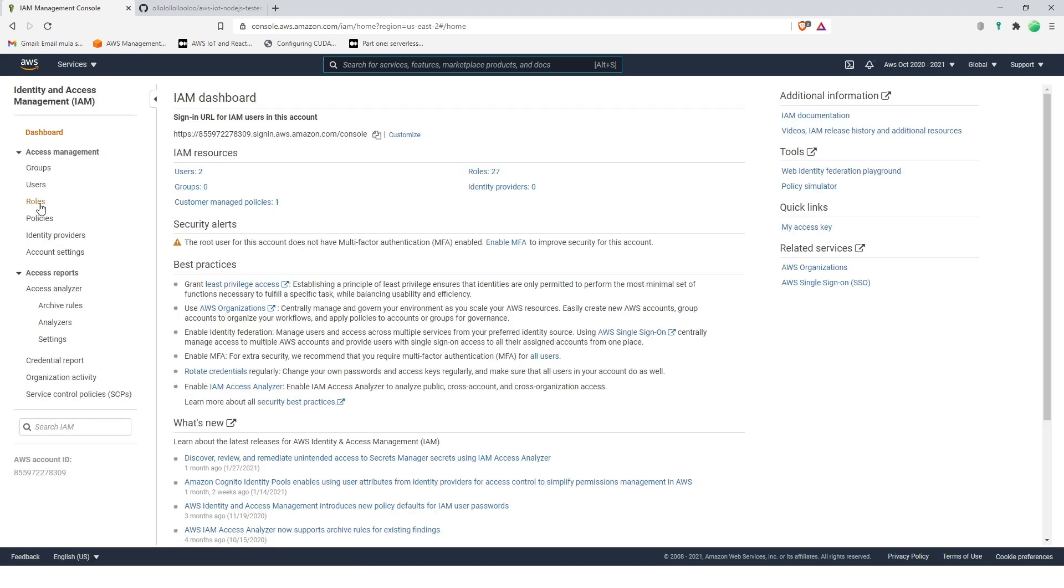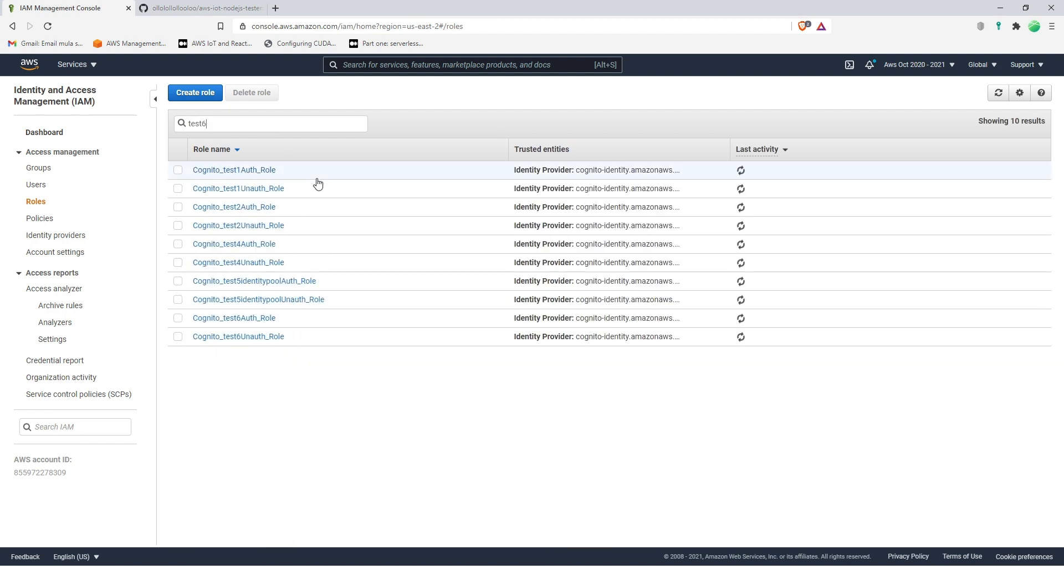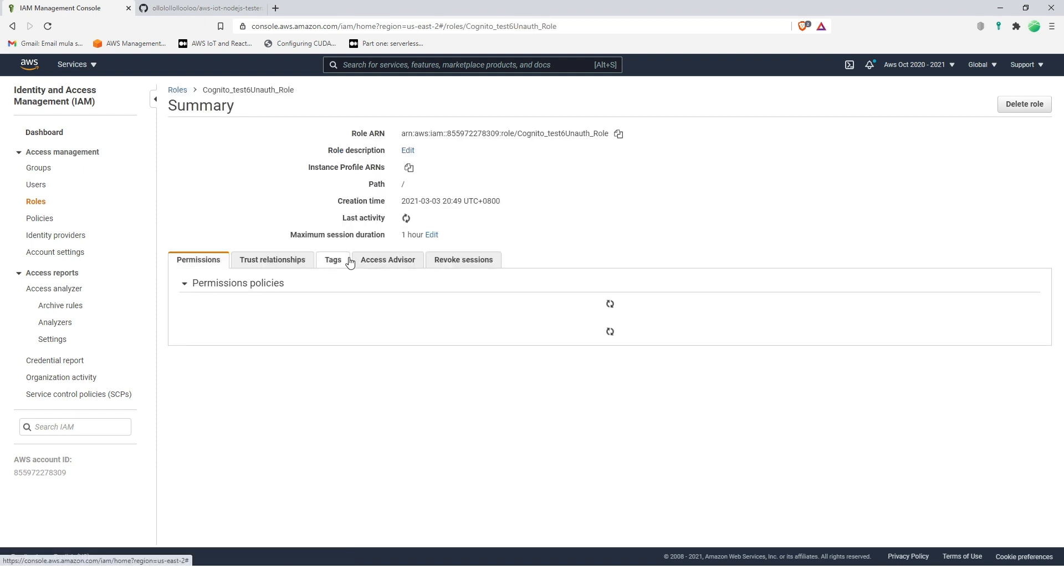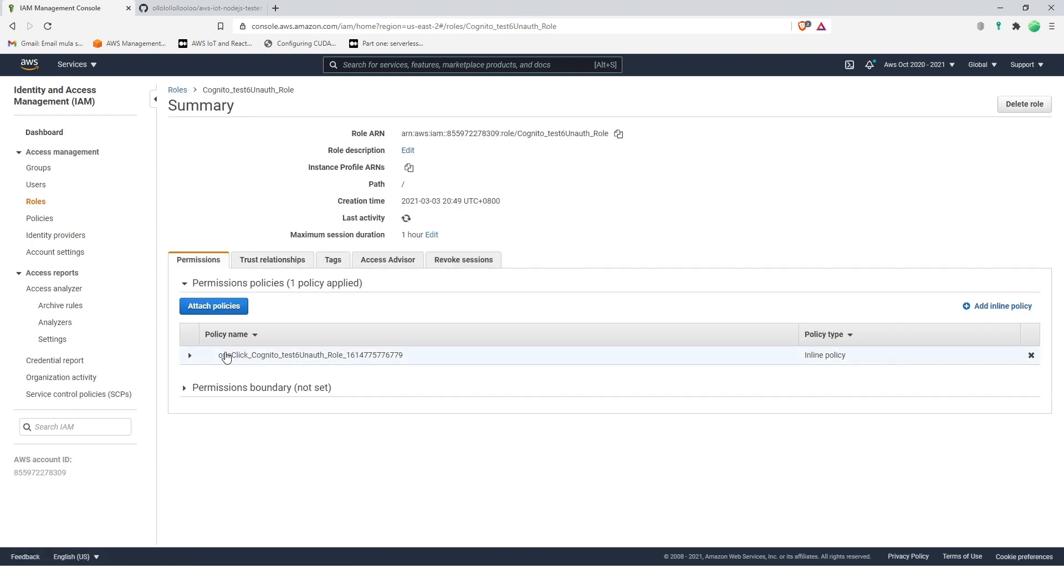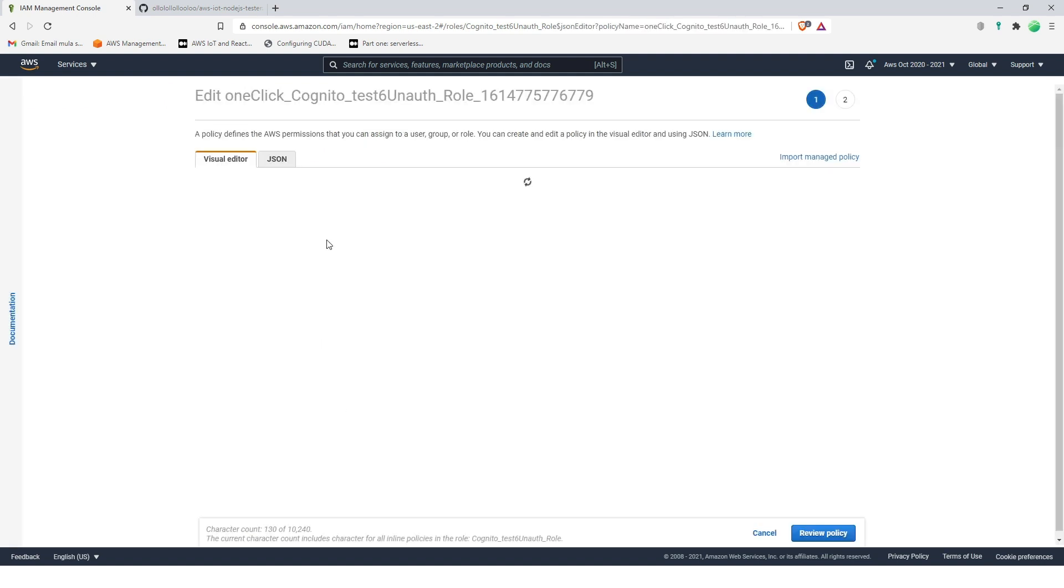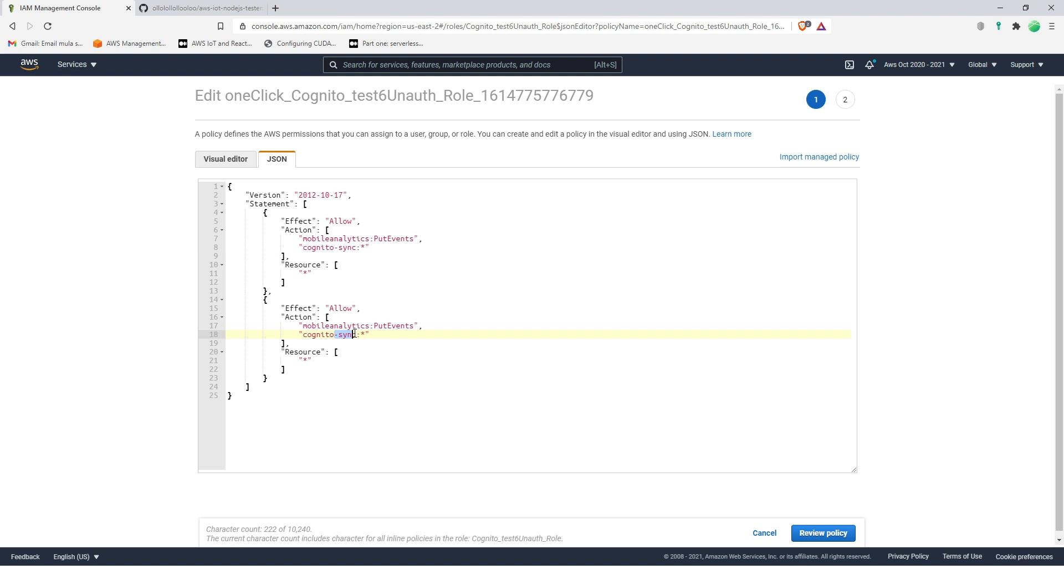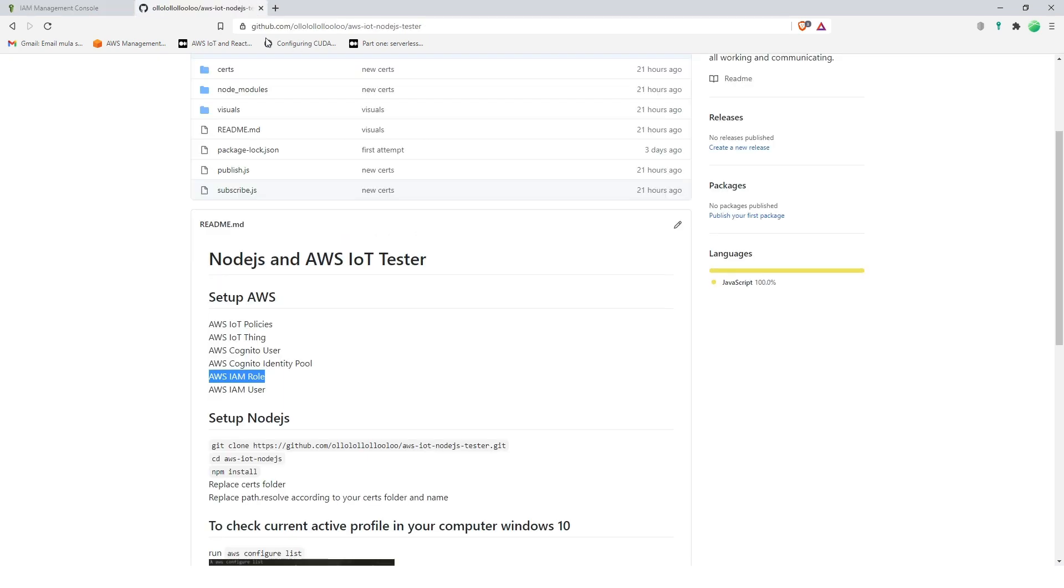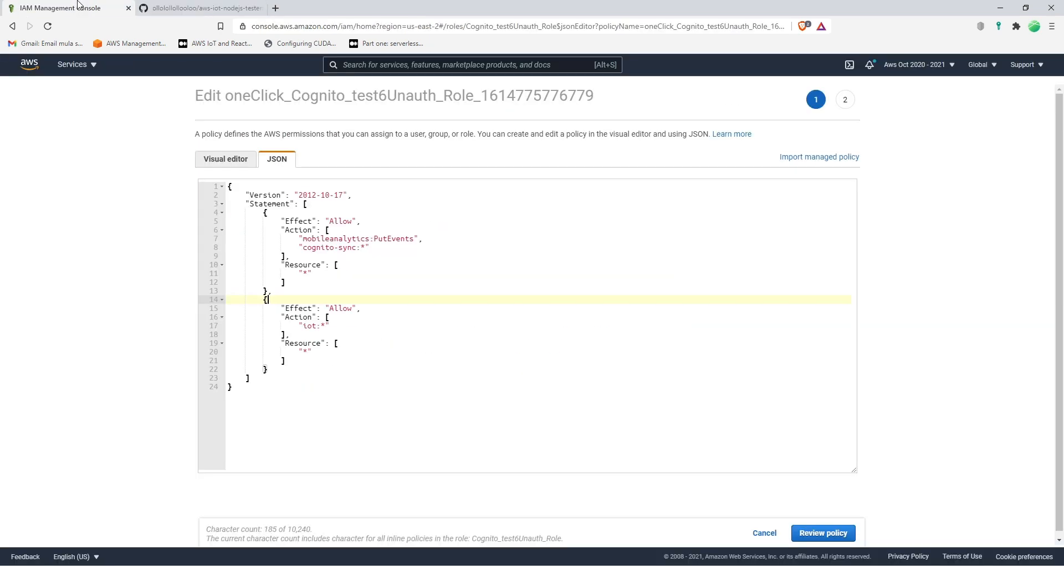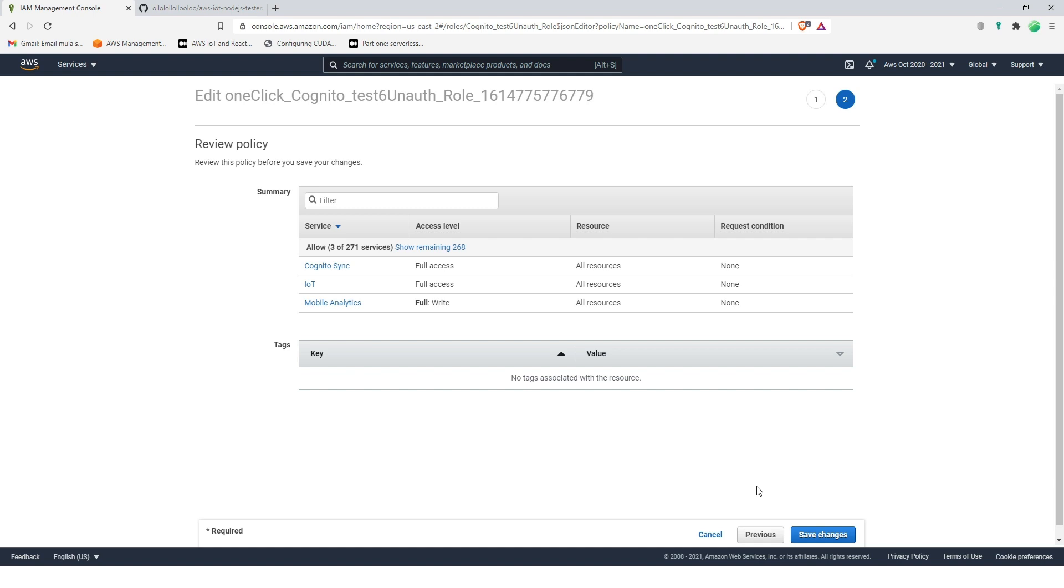We're going to select rules and search here test six, and we're going to choose unauth, second one. Click this one, policy name, drop down, edit policy, click JSON, and then we're gonna add something here. Let's copy this and the action, it is IoT. I think that's how it should look. Let's try to check. Yeah, this is the one. So that's it, let's review policy and then save changes. So you have full access and IoT and then Cognito sync and mobile analytics. Save changes.